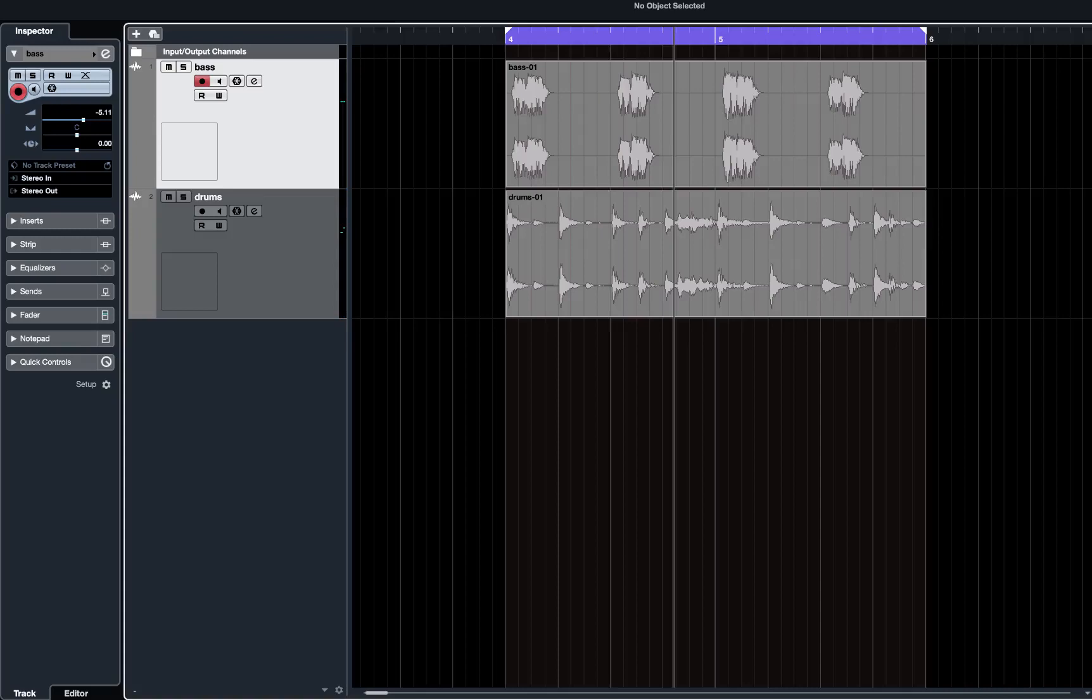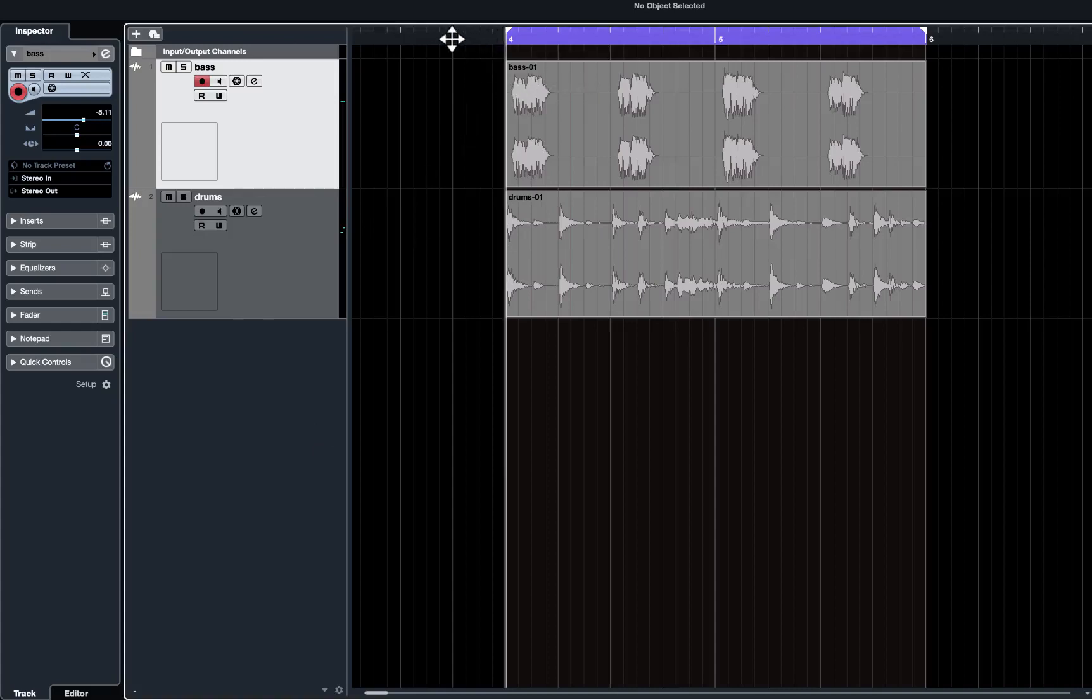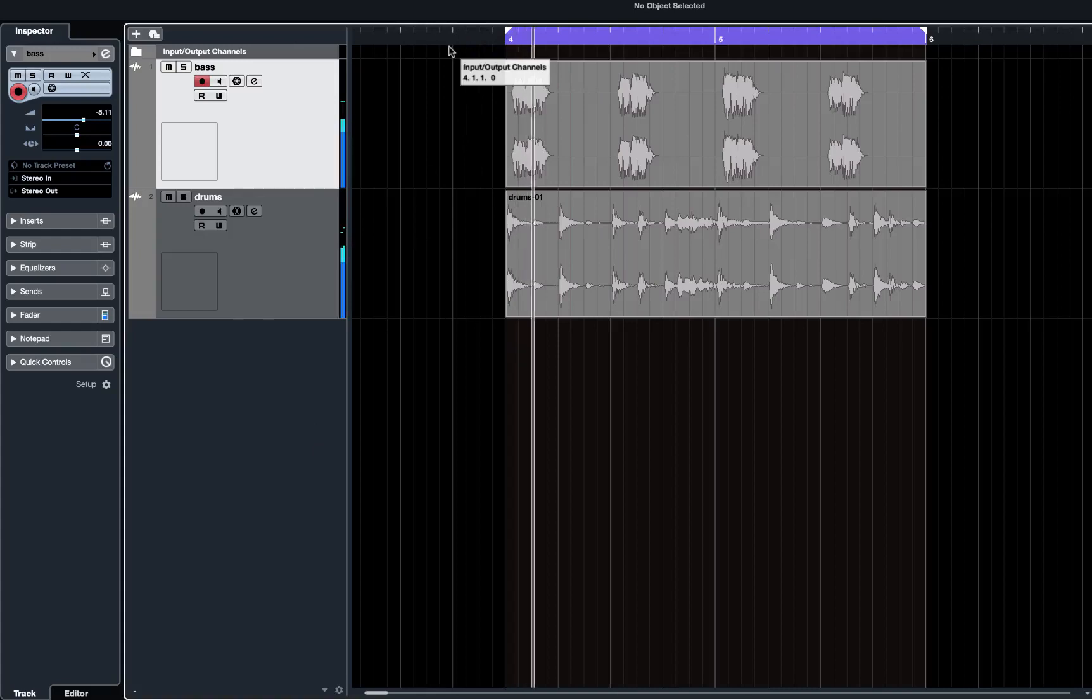What we can do in Cubase is move each of these tracks in relation to each other. I'm going to put a click track on and play to see which of these instruments is actually playing in time with our click track.